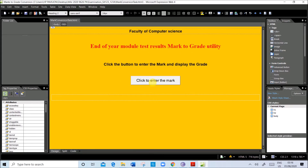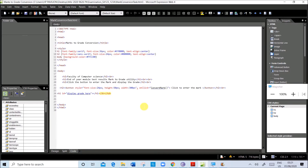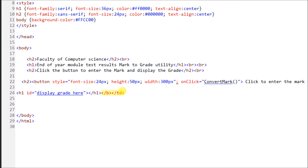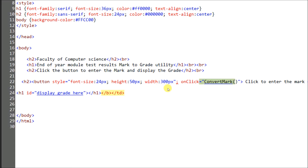Let us see the page — this is the design of the page. When you click the button, this is the way it should work. When you click the button it should give us an option to enter the mark and then the grade must be displayed. In the code you can see that when you click on the button the action which has to be done is this function on-click: convert mark function. We have to define a function called convert mark that must have all the options to enter the mark and to display the grade.